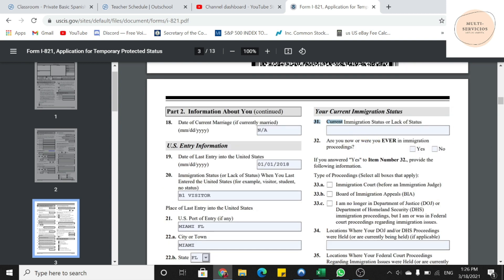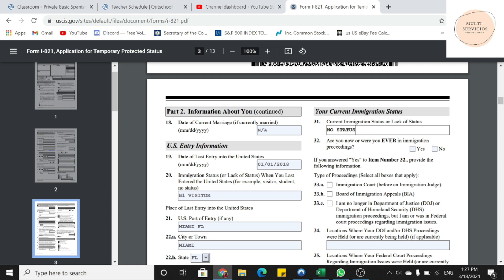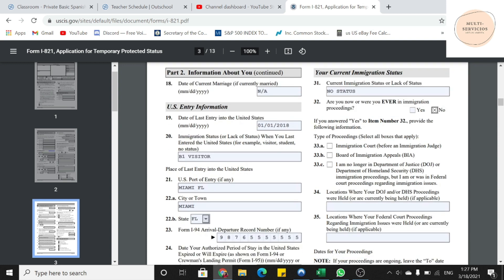Nos está preguntando en la 31 cuál es su estatus migratorio en estos momentos. Si ya sea que tengan asilo pendiente o cuál sea su estatus en estos momentos. Para Andrea, va a poner no estatus, que no tiene ningún estatus. Y en la 32, nos pregunta si hemos estado en procesos de inmigración. En este caso voy a poner que no. Y entonces esas cajas las voy a poner NA.